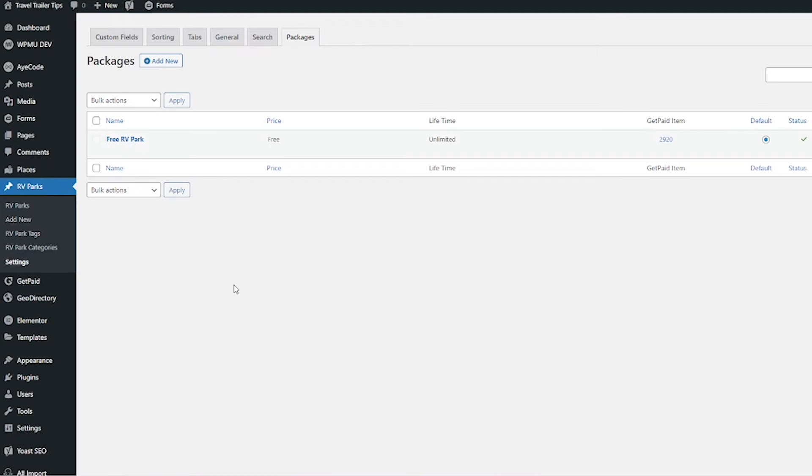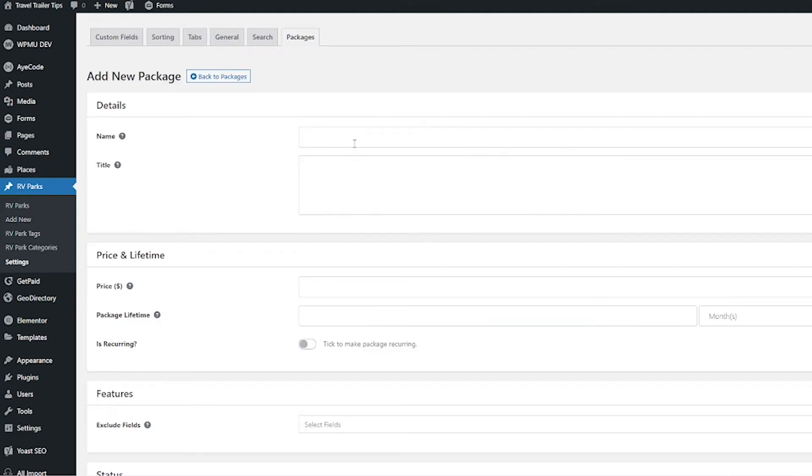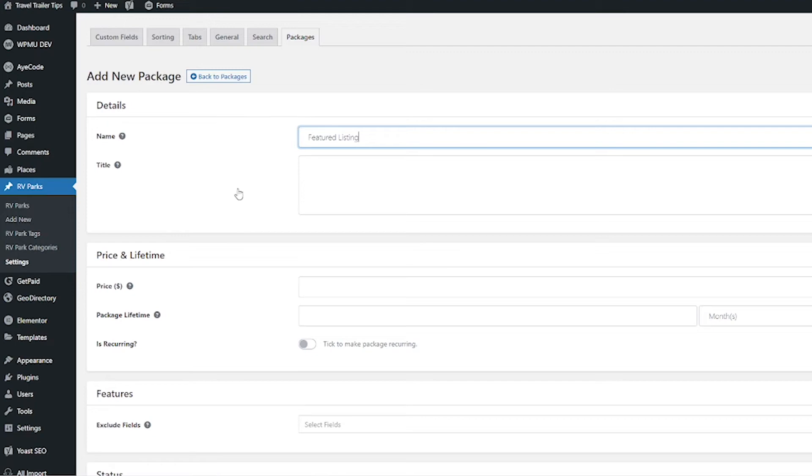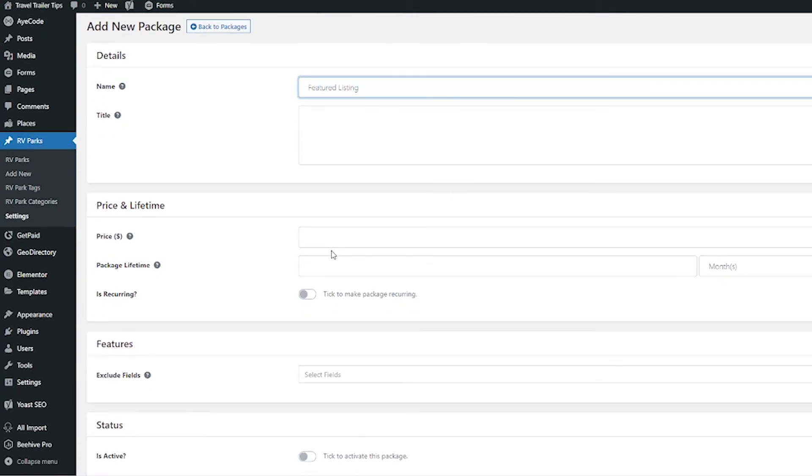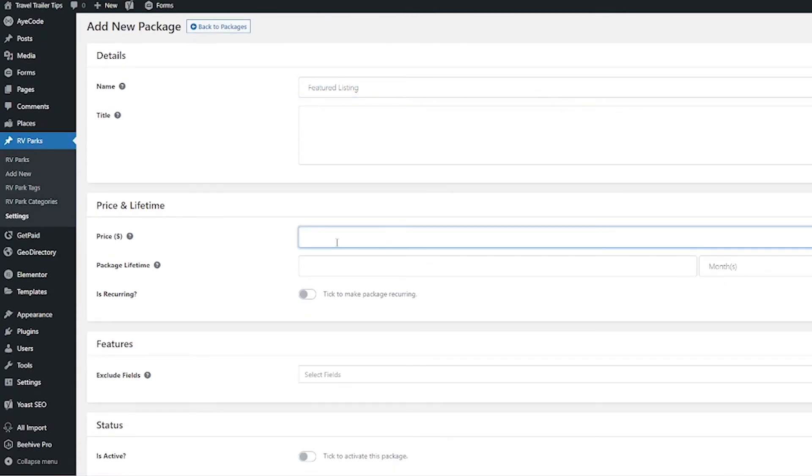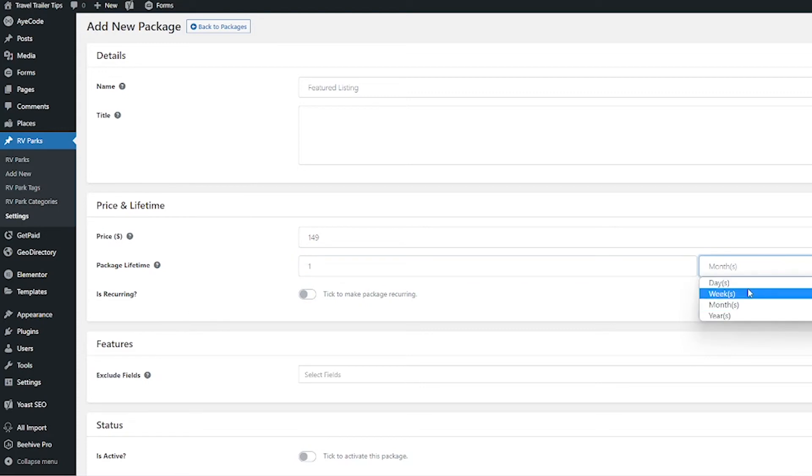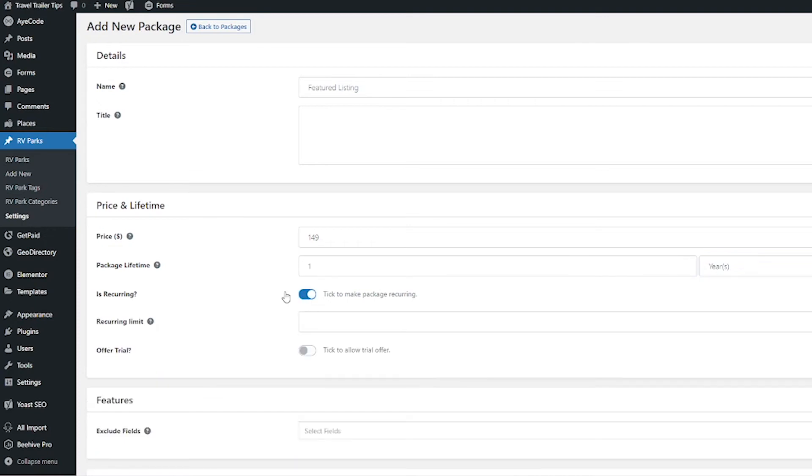Now let's go ahead and add the fun package—the one that will make us money. Go ahead and click this Add New button up here. I'm going to call this Featured Listing. I'm going to leave the title blank because we don't have to fill that in. I might come back and fill that in later for SEO purposes, but for now I'm just going to leave that blank. I'm going to set my price as $149 for every one year, and then I'm going to click to make this a recurring payment.